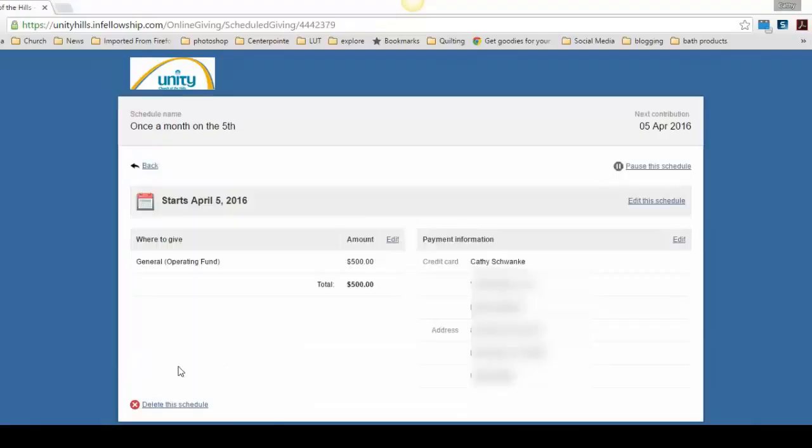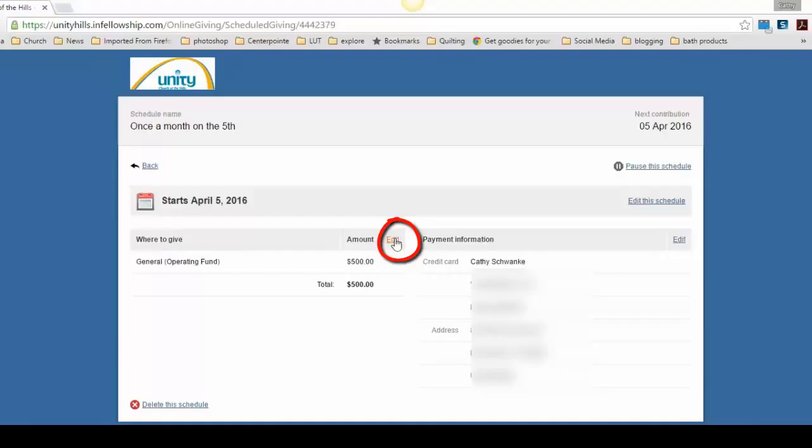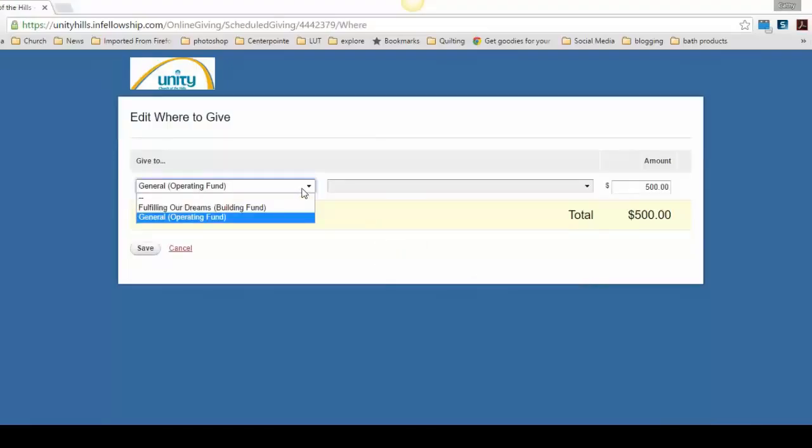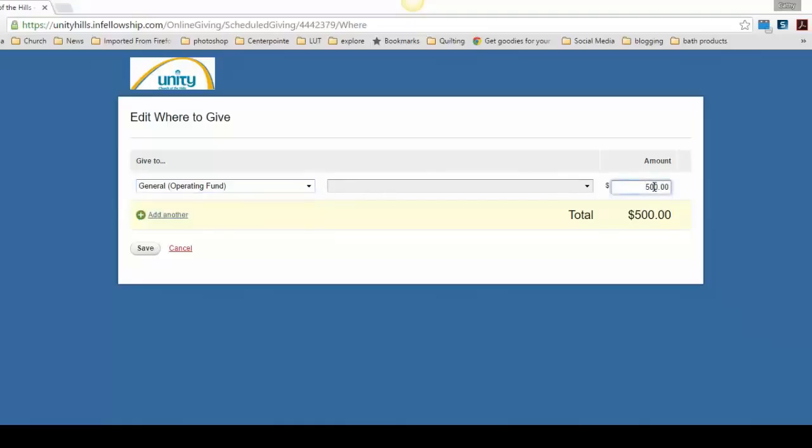If you would like to change the amount you give, you'll see where to give. If you scroll to the right, you'll see an Edit button. Click on Edit. From the drop-down menu, you can give to the General Fund or the Building Fund, and to the right, you can change the amount you give to the church. Again, be sure to click Save.